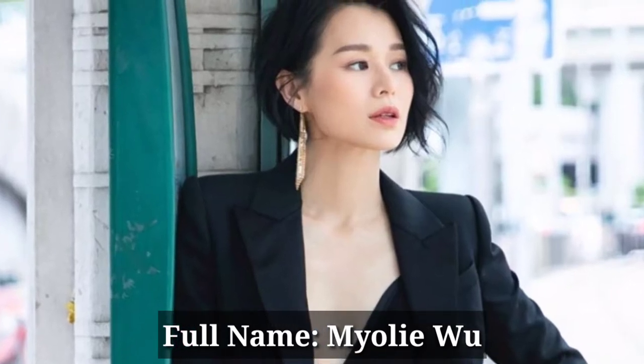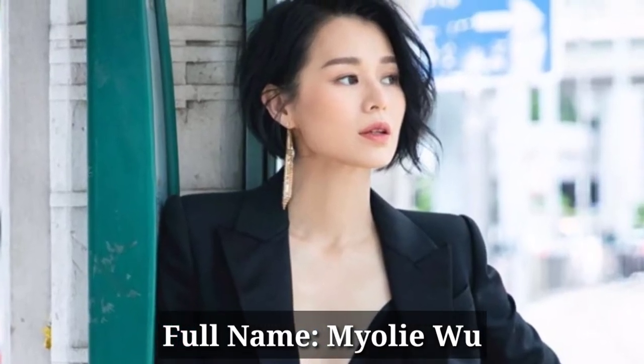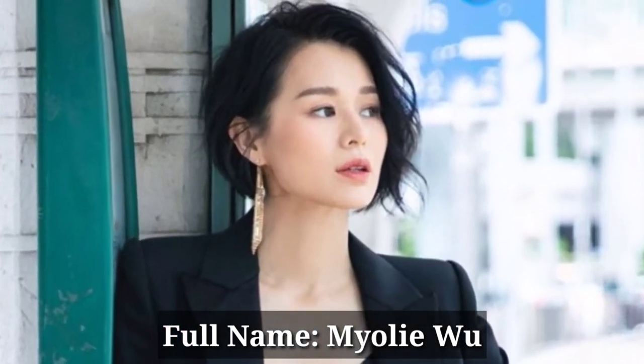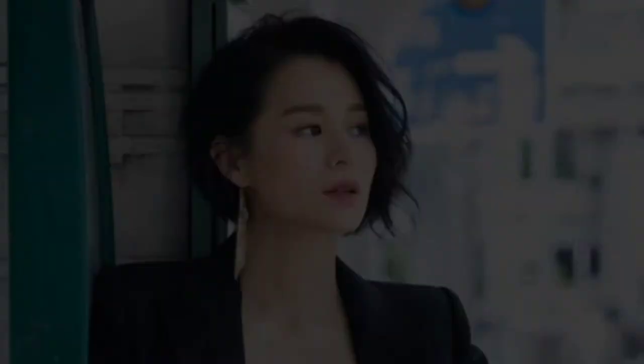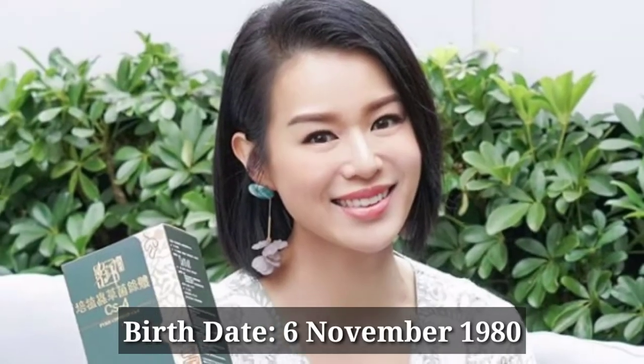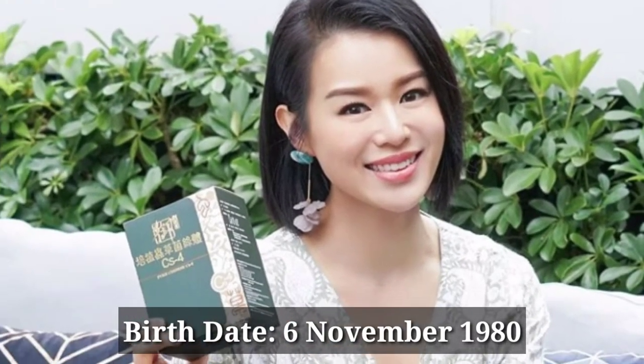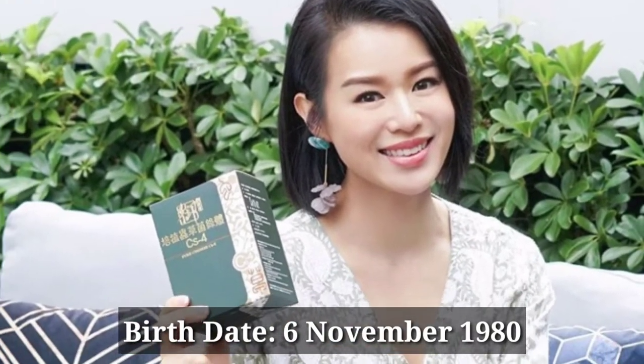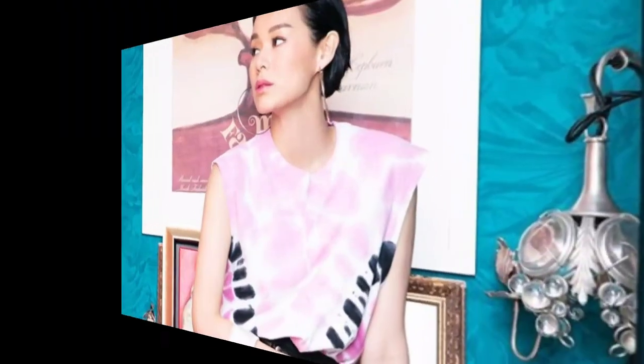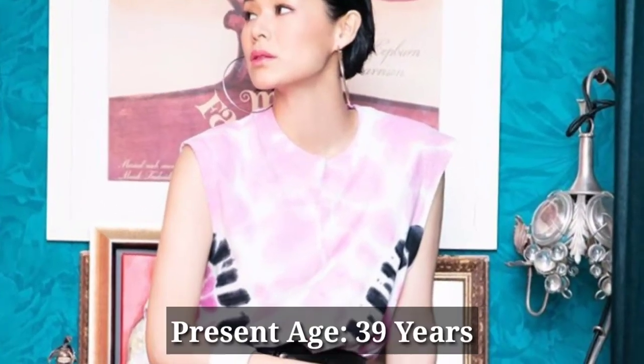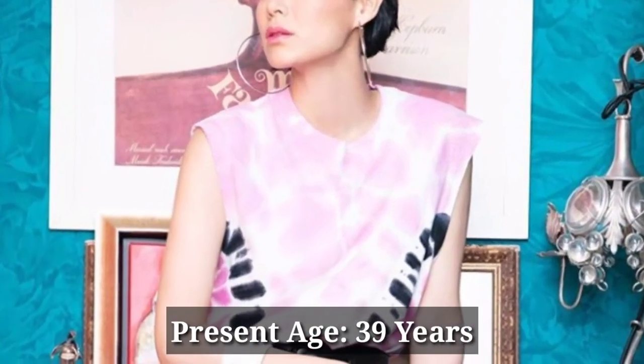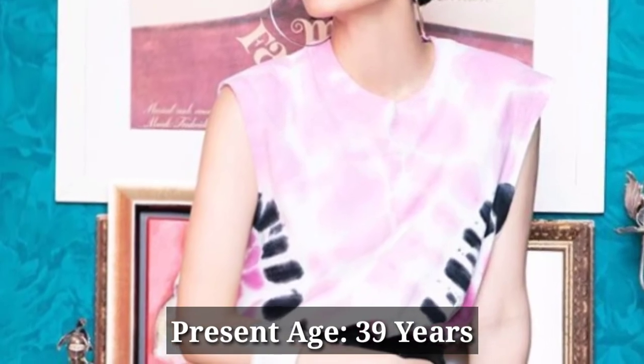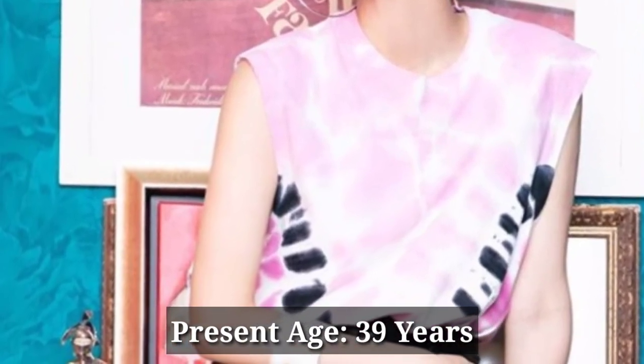Her full name is Mayoli Wo. Her date of birth is 6 November 1980 and currently she is 39 years old.